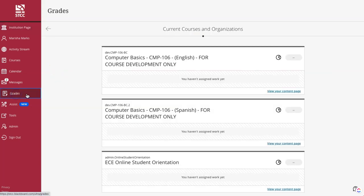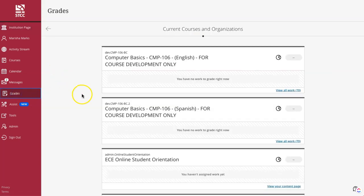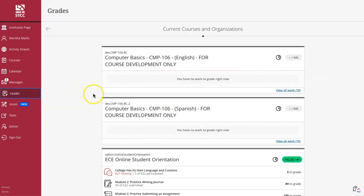In Grades, faculty see what needs grading across all courses. You will see blocks for every course you teach listing which assessments need to be graded or reviewed.